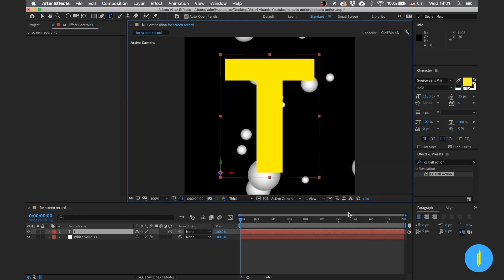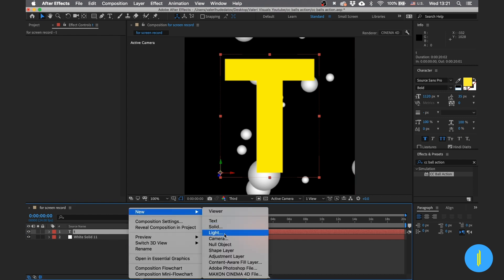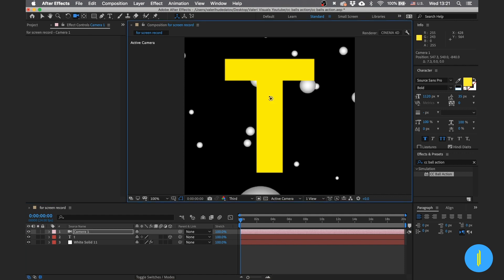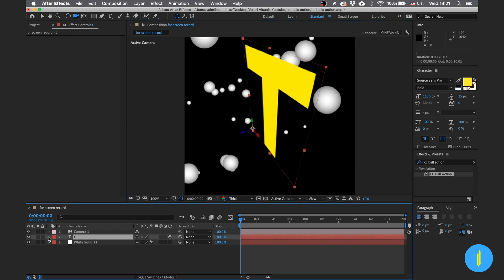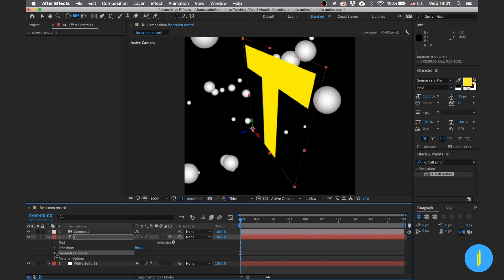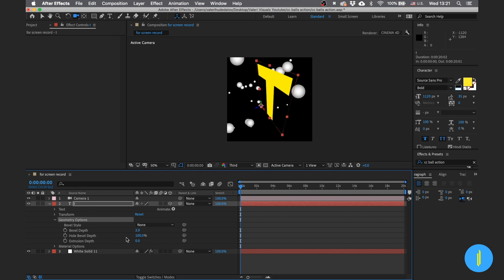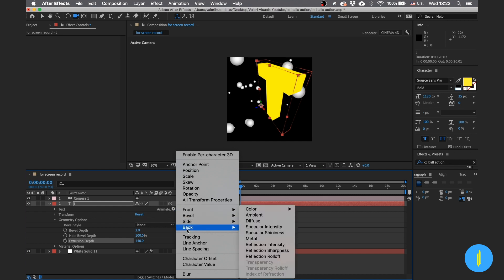Click OK. Now if we create a new camera and turn the camera a little bit, search for Geometry Options of our text and go to Extrusion Depth. When you increase the Extrusion Depth you can see our text turn into a 3D text. Now let's add color — go to Animate, then Color RGB, and choose any color that you want.